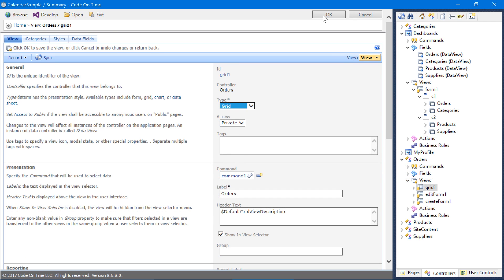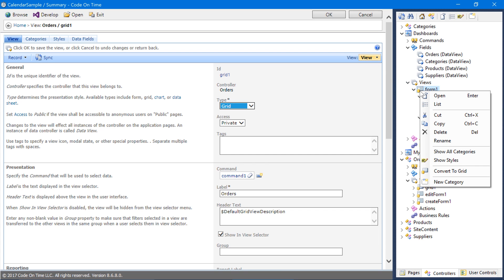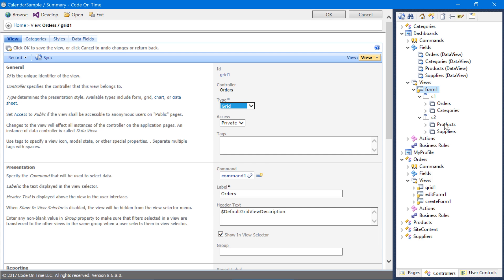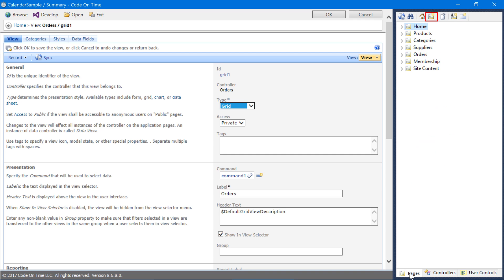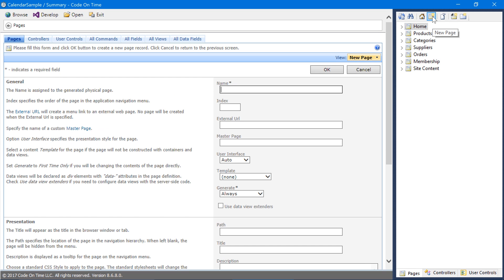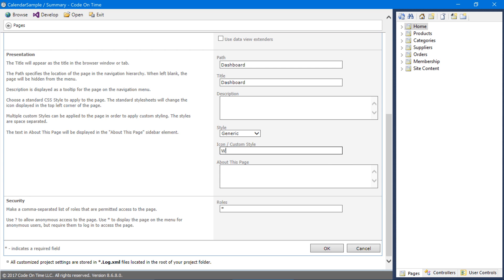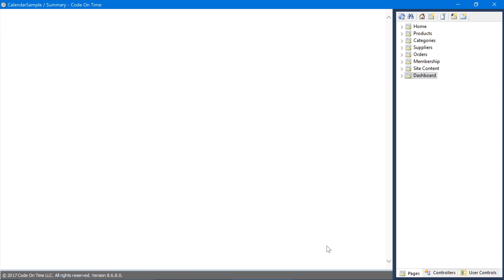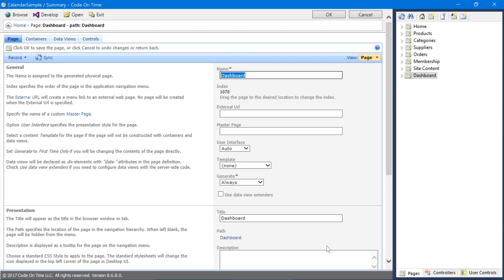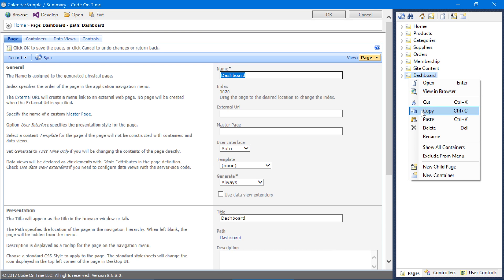Now that our Dashboard View is ready, let's go ahead and create a new page and bind the view to the page. Right-click on Form1View and press Copy. Switch to the Pages tab. Create a new page. Assign the name Dashboard. Under Custom Style, assign the class Wide to make sure that the sidebar is always hidden. Save the new page. Right-click on the new page and press Paste.